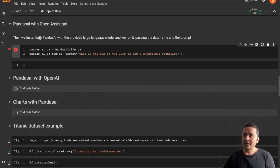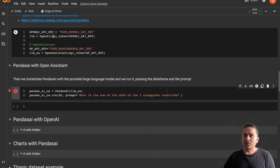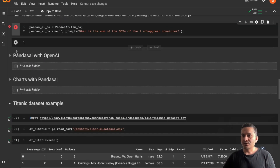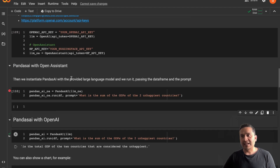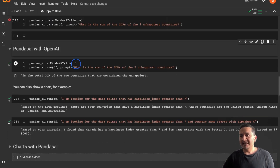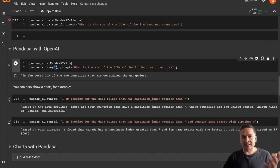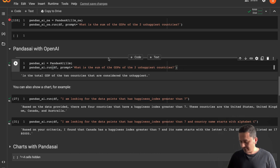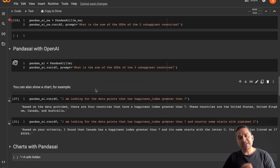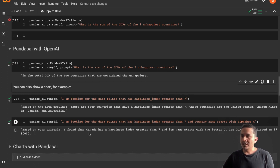Now let's see how to do this with OpenAI. I've already provided the OpenAI API key. I instantiate PandasAI and pass the OpenAI large language model. That's all there is to it. Then I pass the DataFrame and can ask questions on that data. For example: what is the sum of the GDPs of the two unhappiest countries?